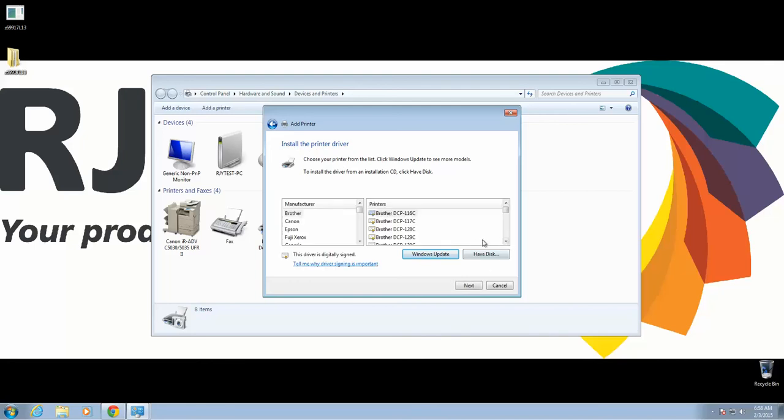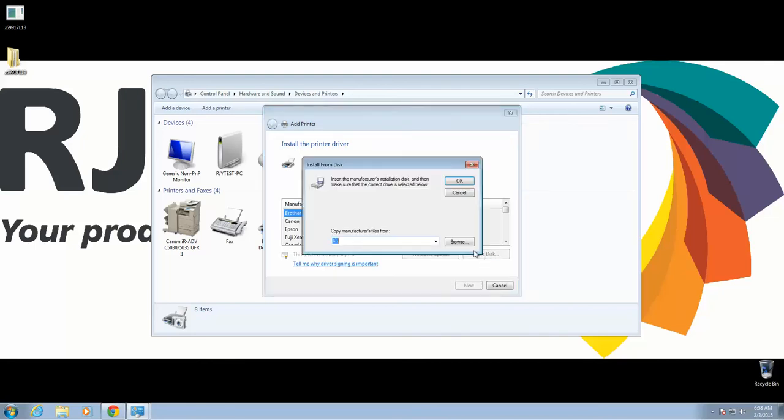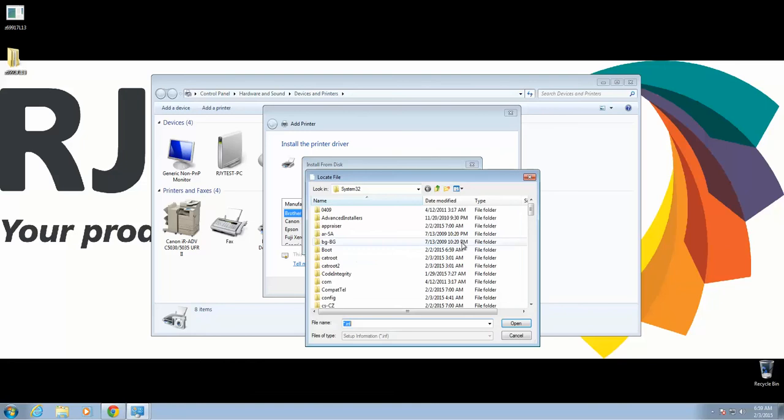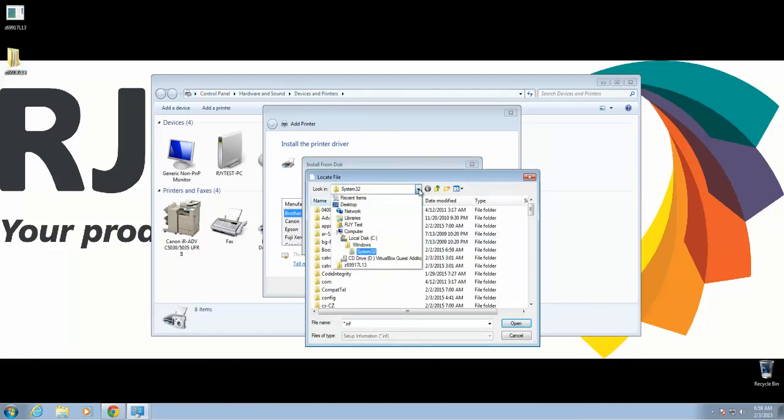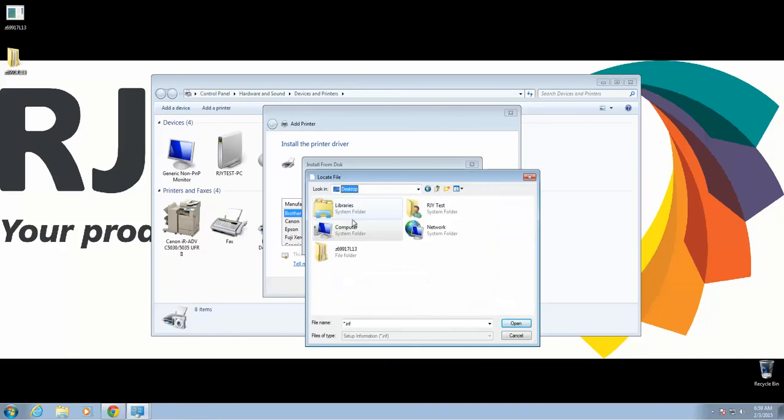Here we're going to select Have Disk and then Browse. This is where we're actually going to point back to this folder that we extracted earlier. So again, select your desktop and double-click the folder.